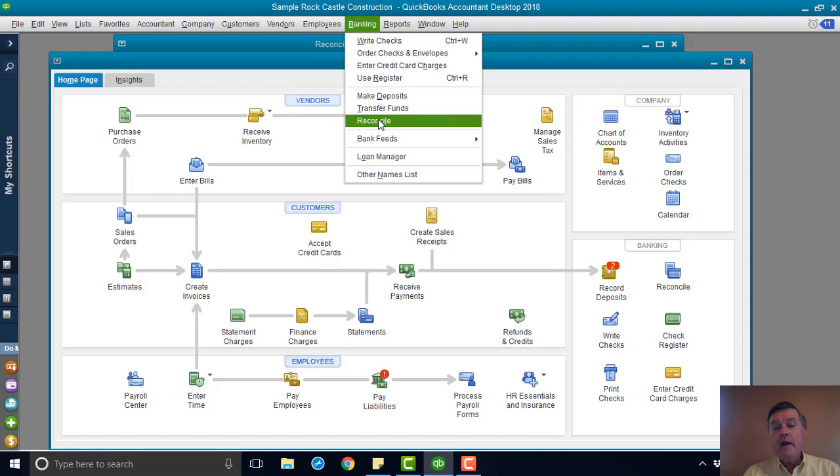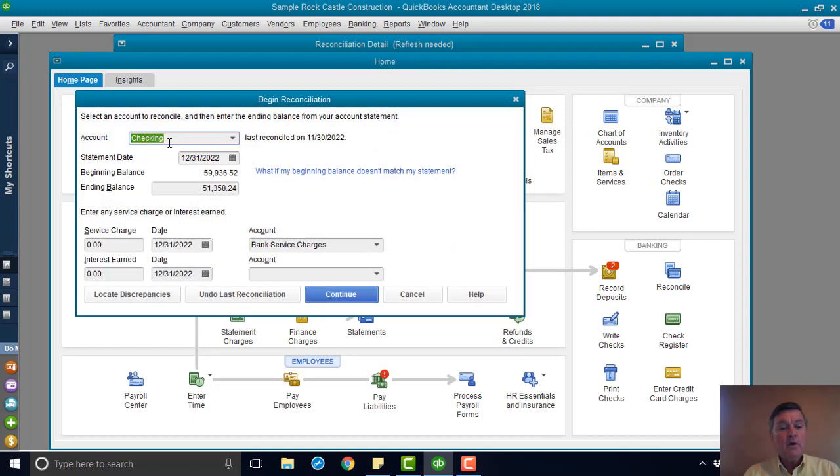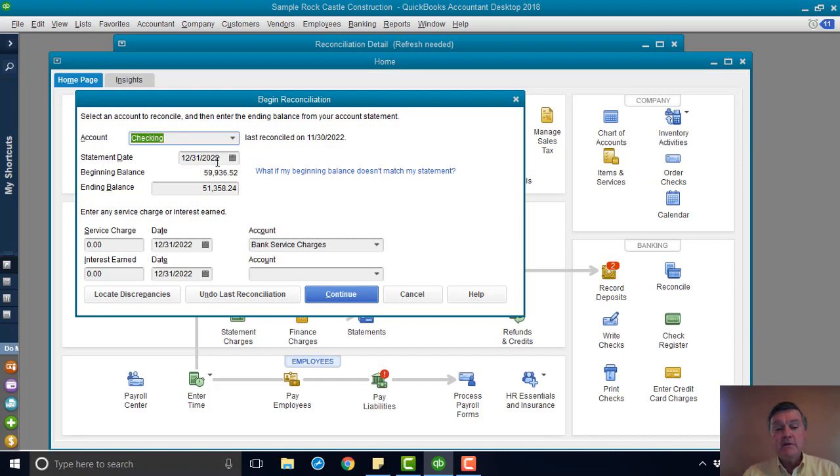So banking, reconcile. I want to reconcile the checking account. This is going to be, so my next reconciliation is December 31.